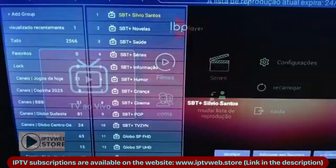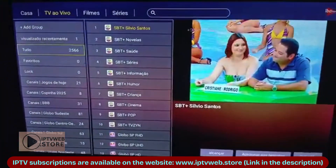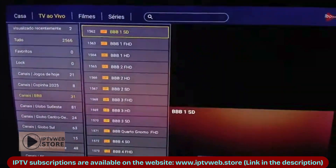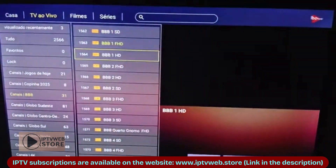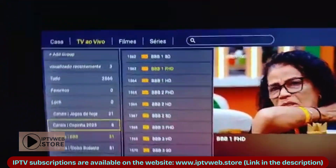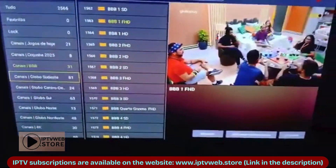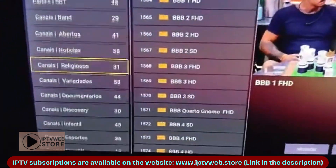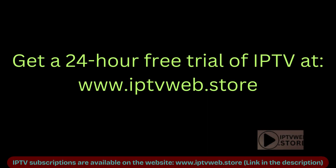And that's it! If you are looking for the list and subscription for the best IPTV, leave a comment below or check through the video description. I hope this video helped you. Thanks for watching!